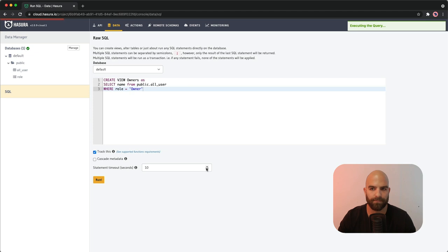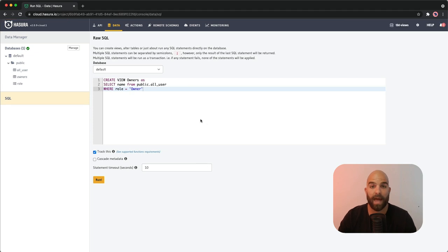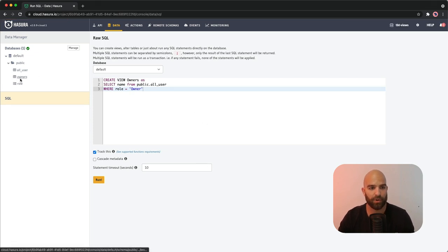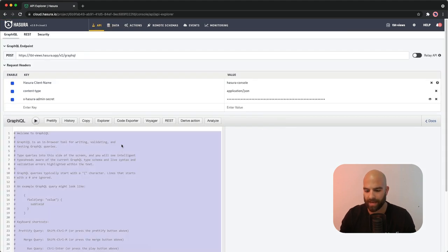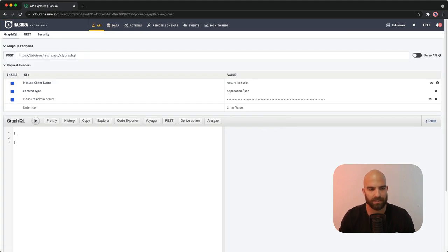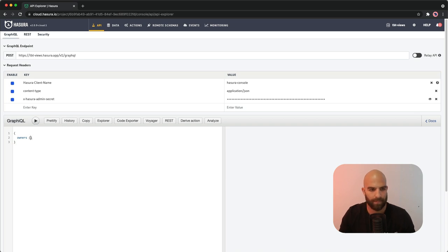So I'm going to go and run this now, and we'll see now that I have a new top-level field. So I go to my API to explore this, I can expose this as simply the owners table where I'll look for the name here.